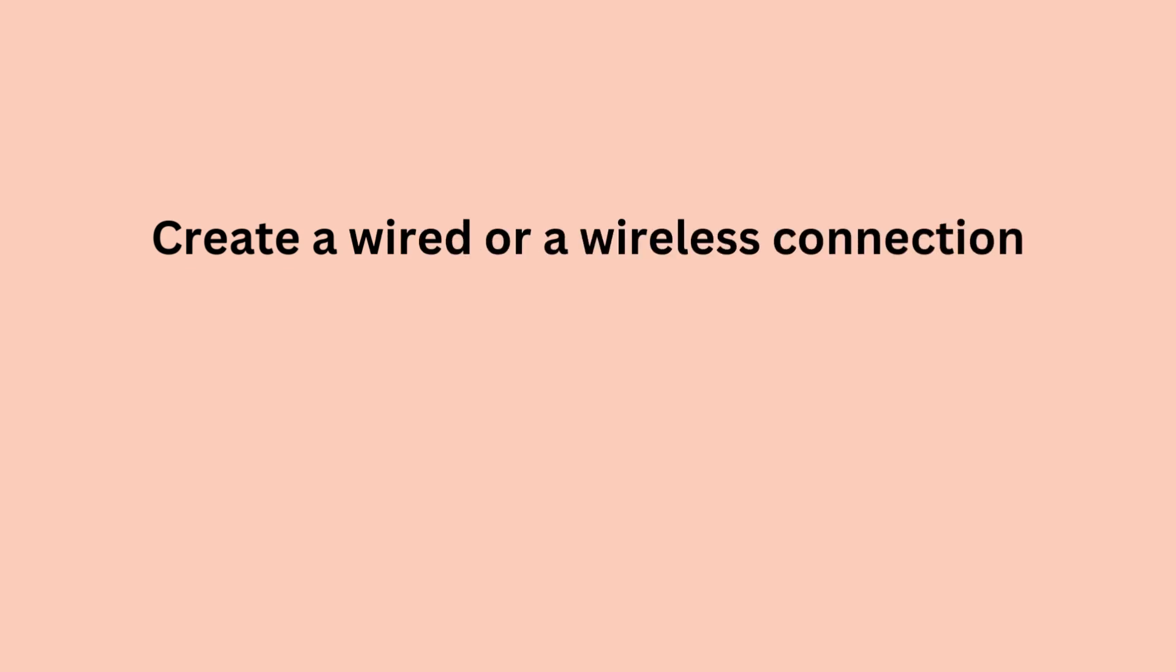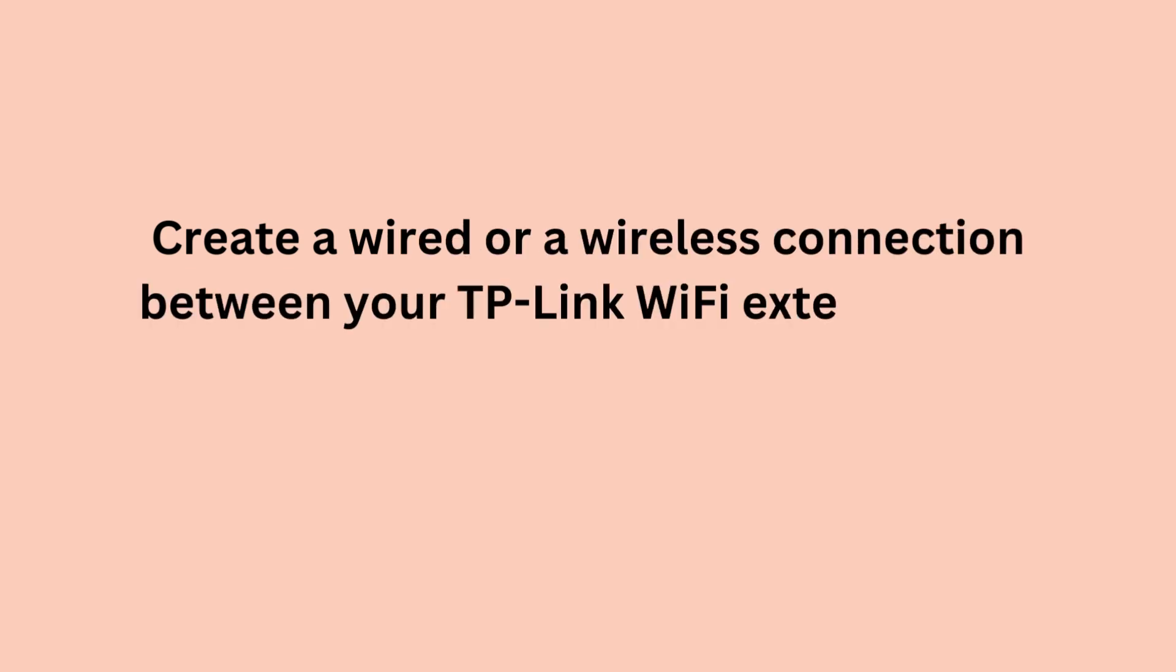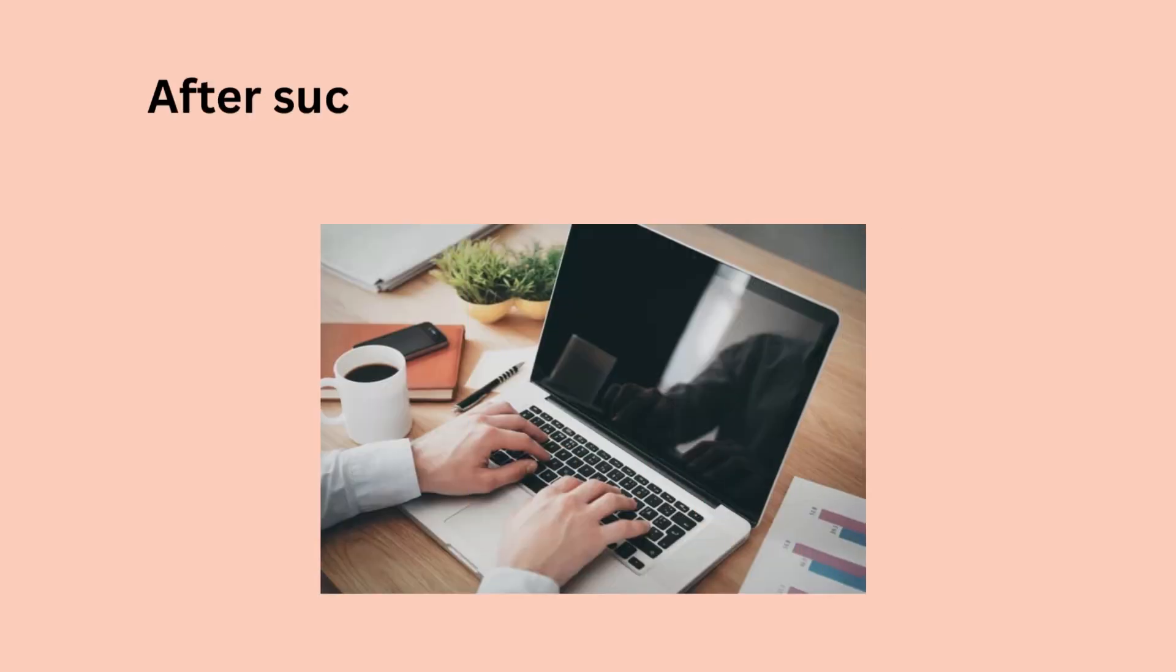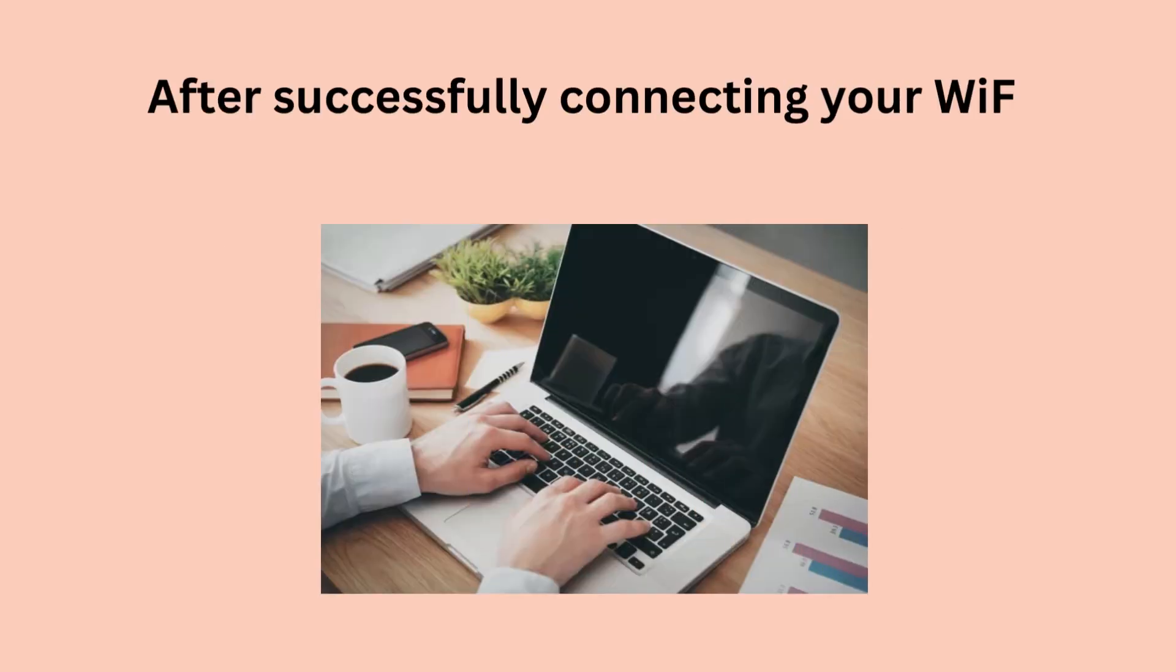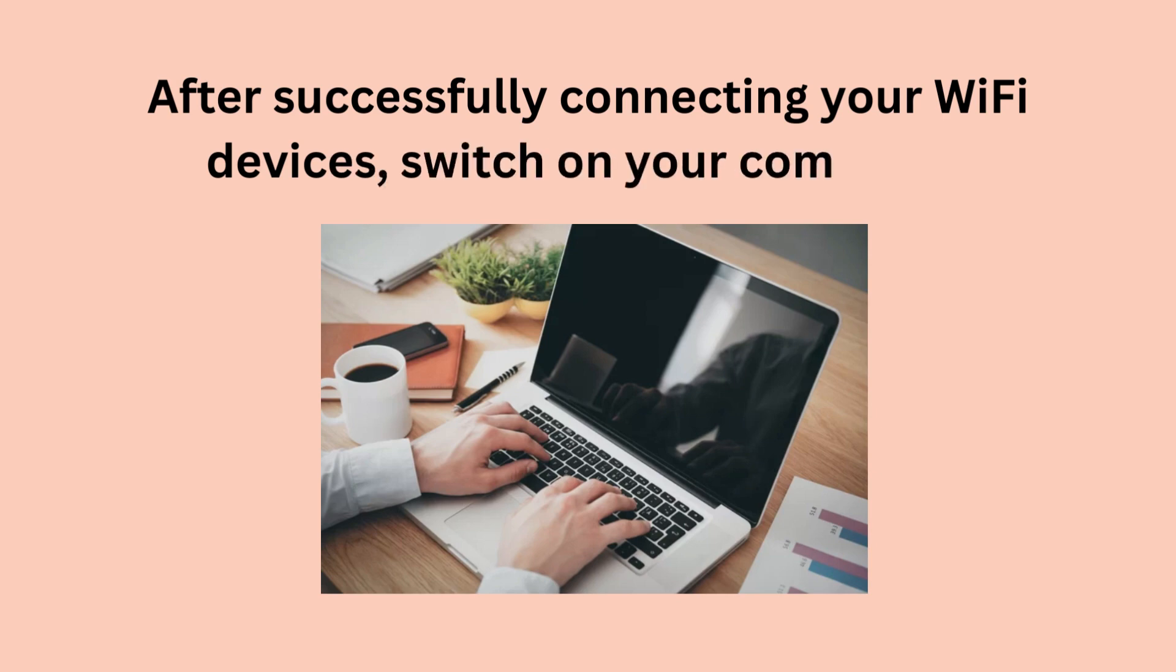Create a wired or a wireless connection between your TP-Link Wi-Fi extender and the host router. After successfully connecting your Wi-Fi devices, switch on your computer.